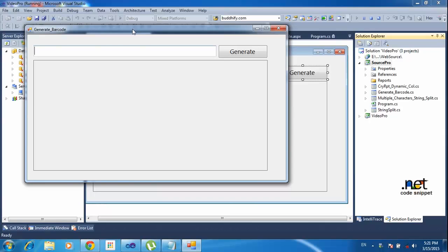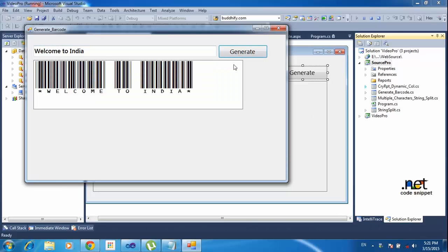First of all I need to type anything — any words or any string in this particular text box. After clicking the generate button, it will show the barcode. Now I am typing 'Welcome to India'. Now I am clicking generate, so it will generate the barcode for that particular text.